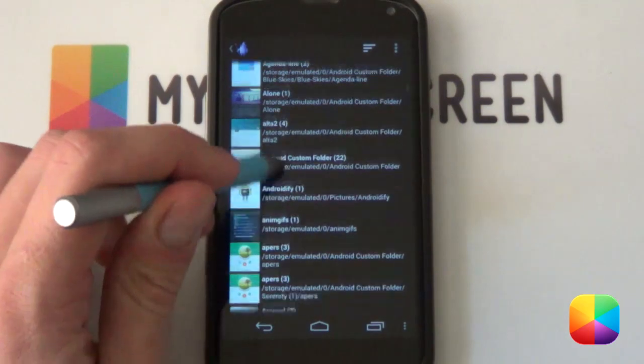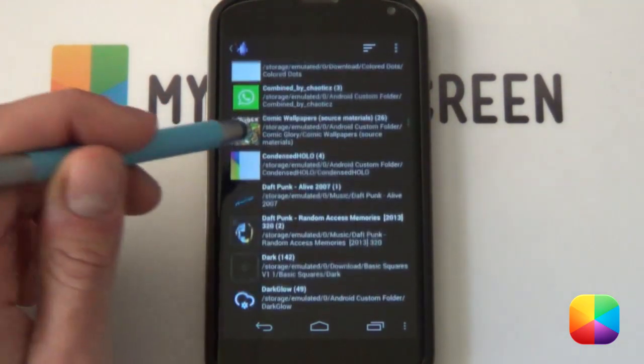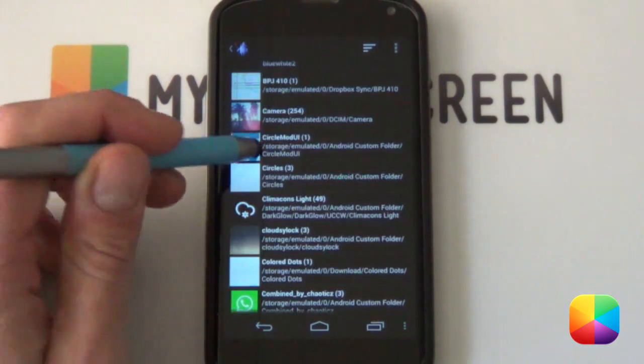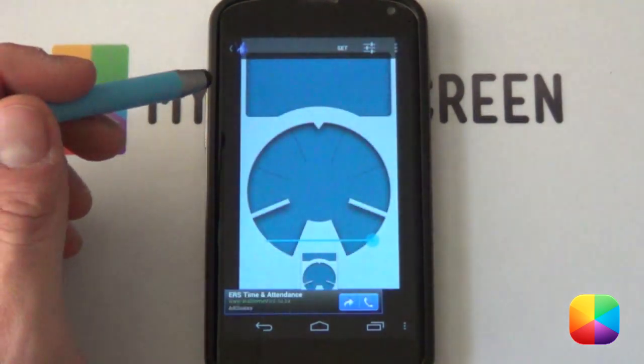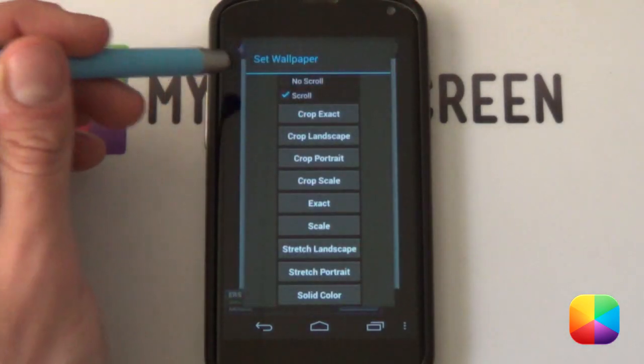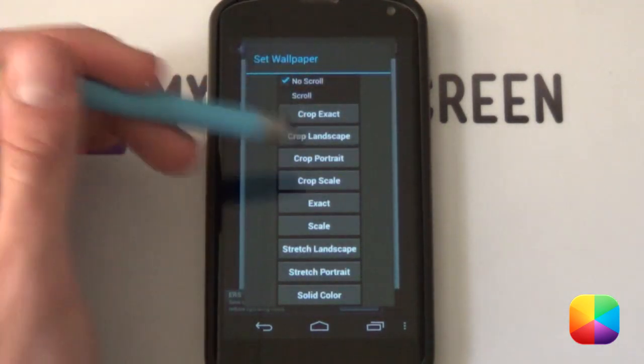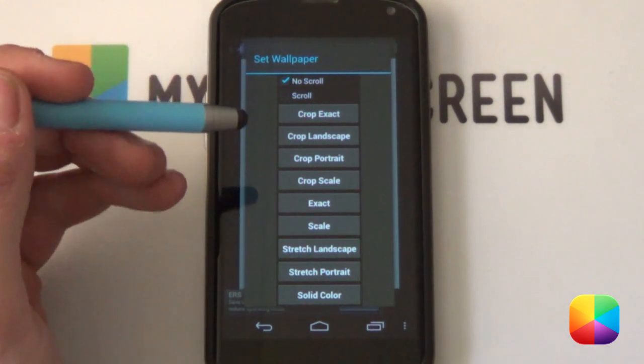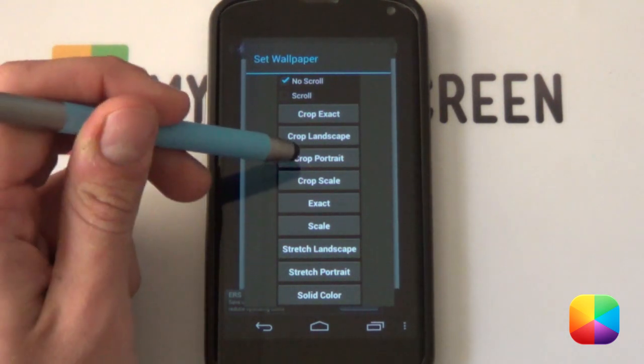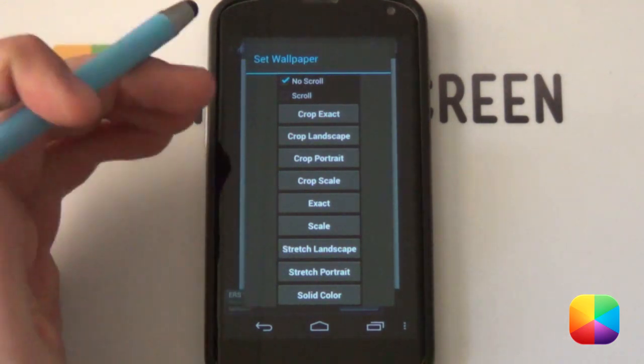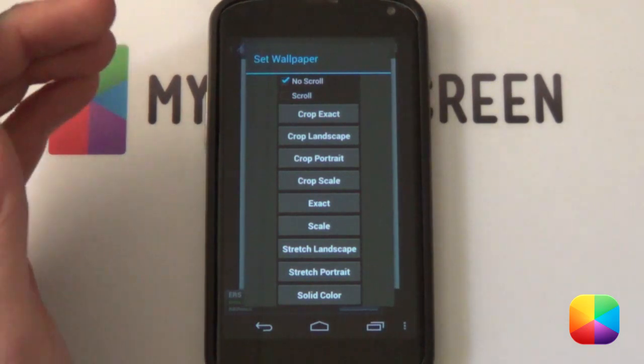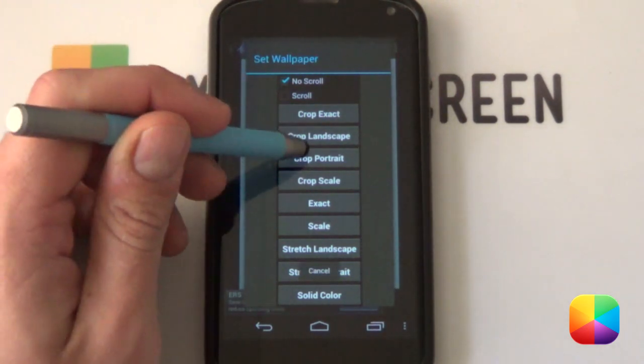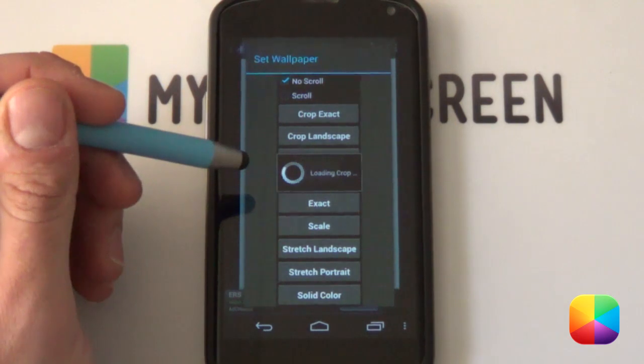So I'm going to find that folder that you've copied onto your phone. It should be saved as CircleMod UI. Here it is over here. I'm just going to be selecting it now and then selecting the image. Now if we go select set and then quick. From here, you want to select no scroll. You don't want it to be scrolling. And now there's two ways in which you can do this. You can either say crop portrait or stretch portrait depending on what phone resolution you have. And either way should work out the best for you.